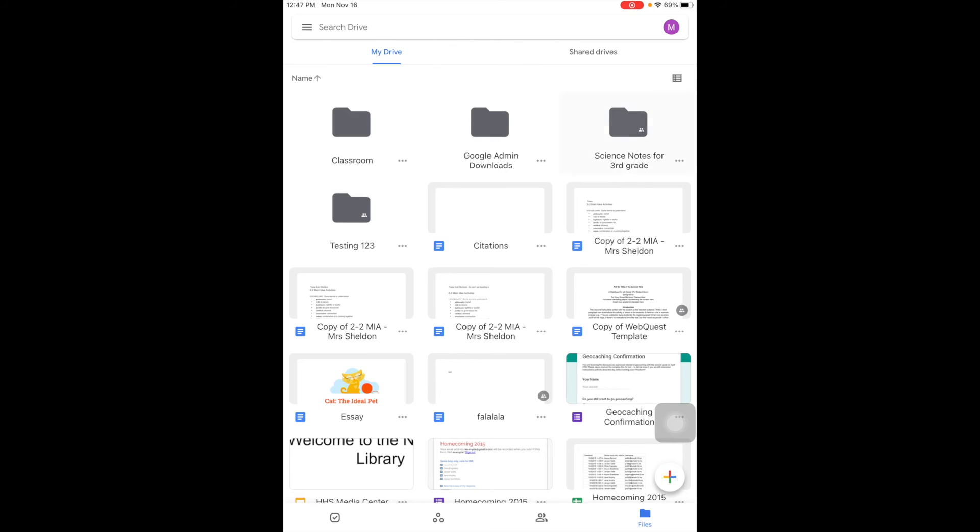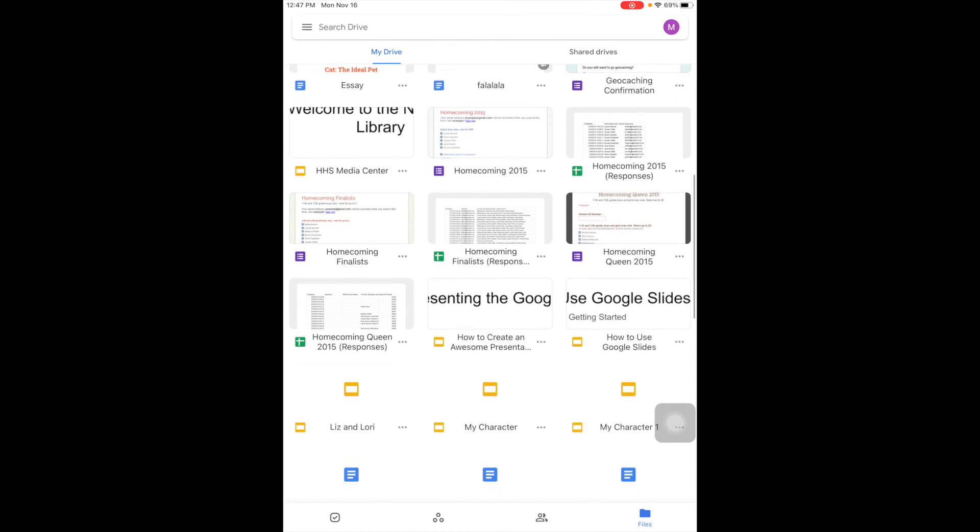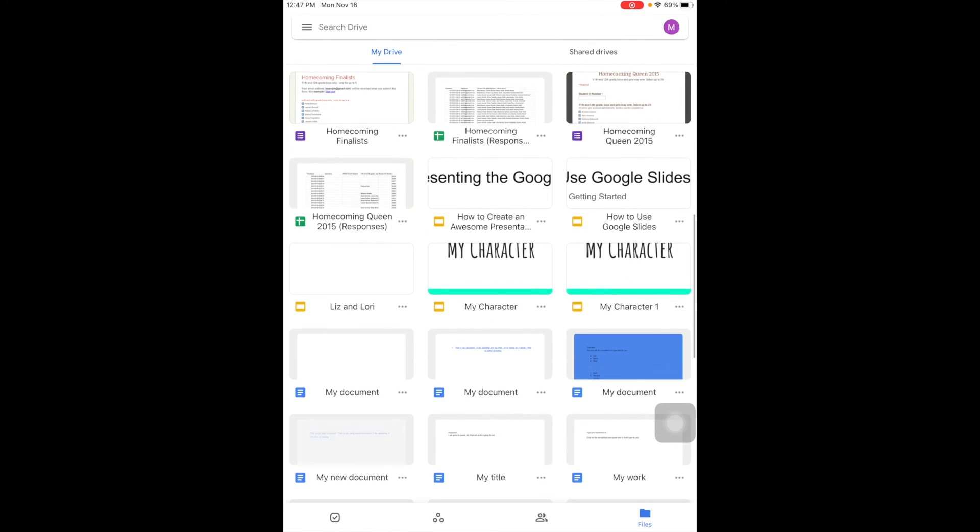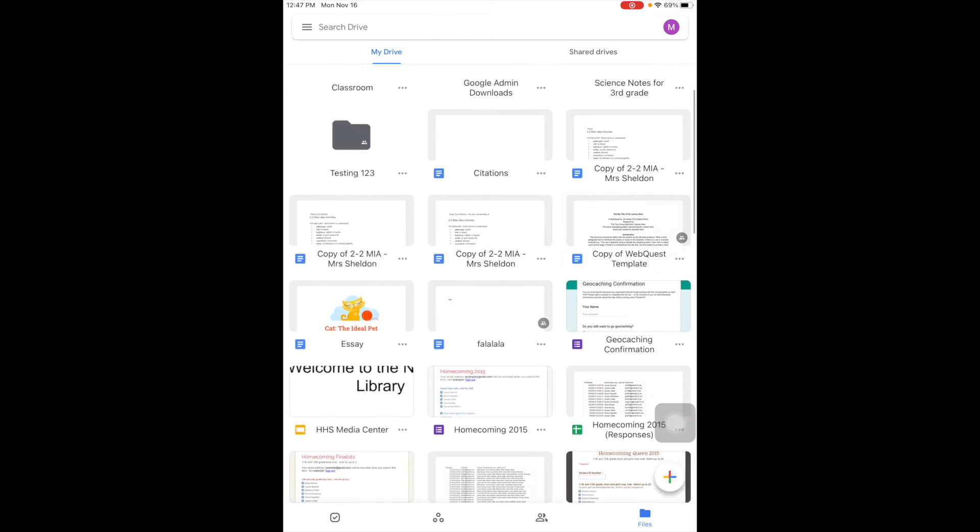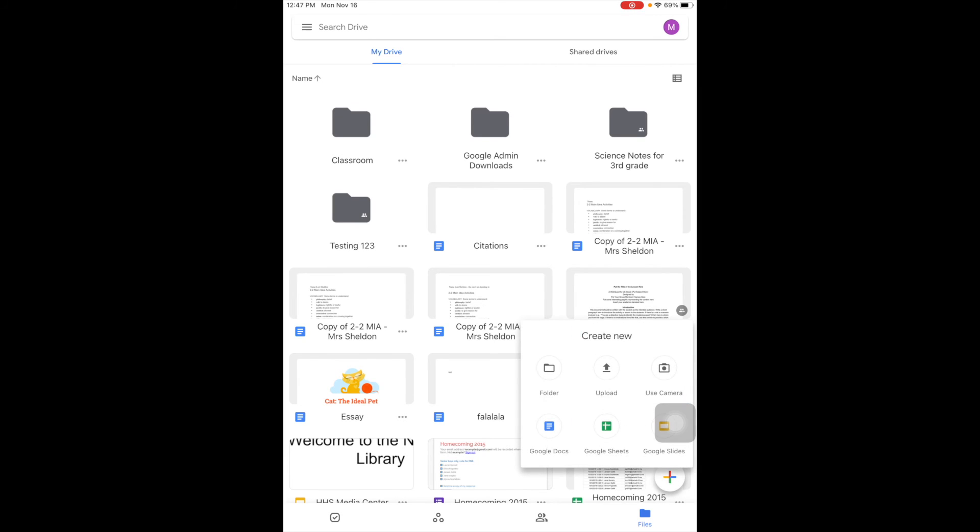And again, Google Drive is your storage space for anything you've created in Google or uploaded to Google. Think of it as a big filing cabinet with folders. The one folder would be My Drive, things that you've created, and then the shared drives are other folders, and then anything that's shared with me lives in here.